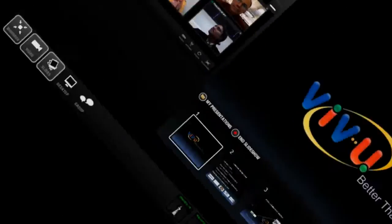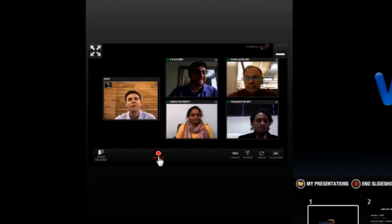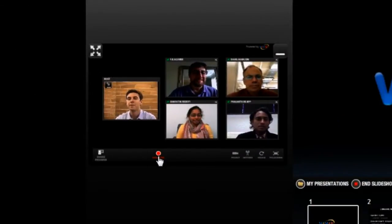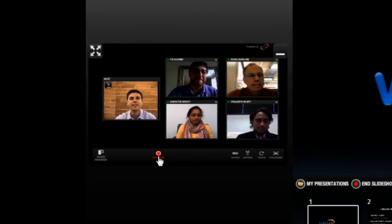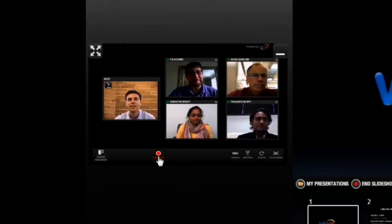Hi guys. Good to see everyone. Where's everybody dialing in from today? This is Frank from Raleigh. This is Doug from New York City. This is Prashant from Dallas. Bharti from Bangalore.